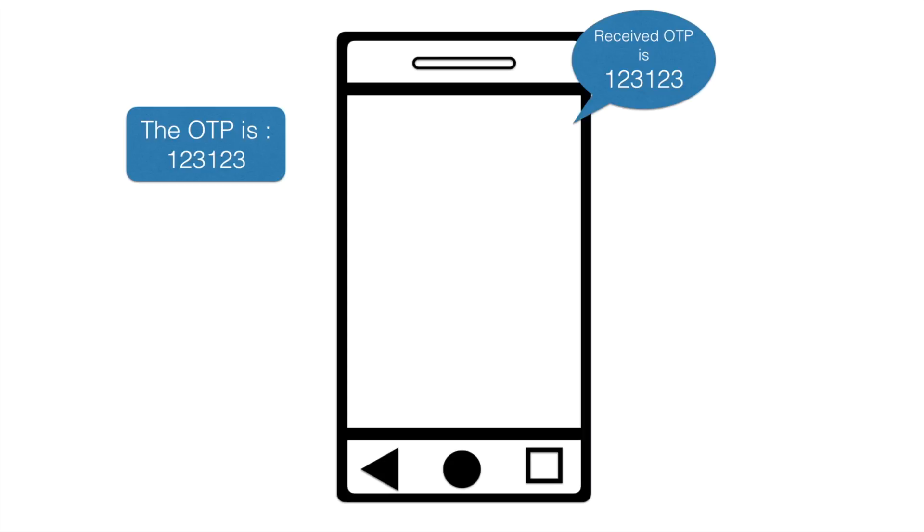But if my app is not in the foreground, in spite of that, my app will receive this particular OTP because it is declared in the manifest file, which is wrong.